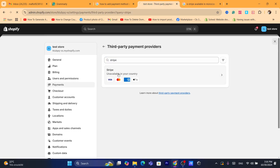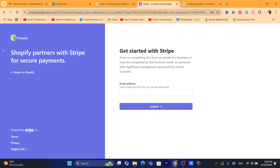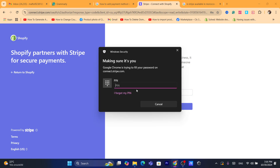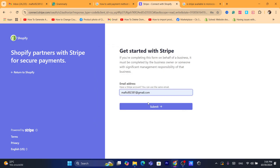If Stripe works in your country, you need to create an account on Stripe. Just search on YouTube for 'how to create an account on Stripe.' After you create it, go to Shopify, search for Stripe just like I showed you, and log in to connect Stripe to your Shopify store.